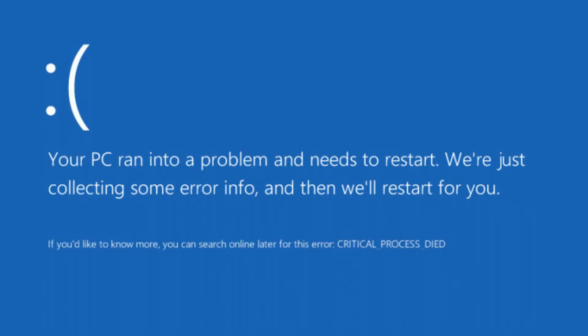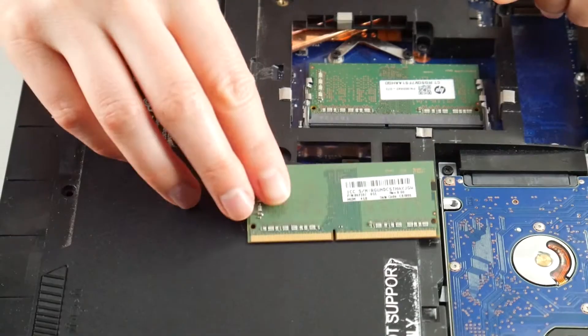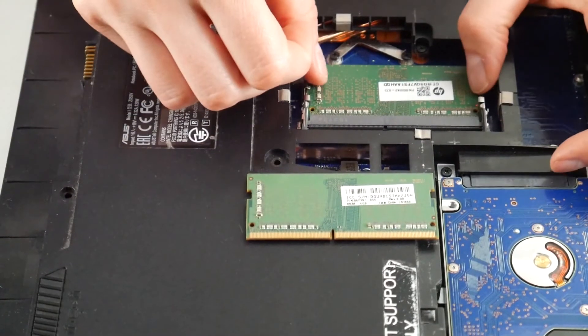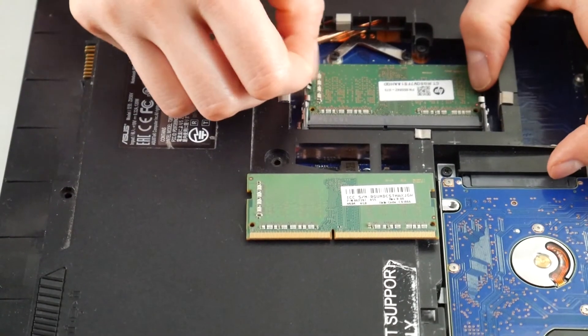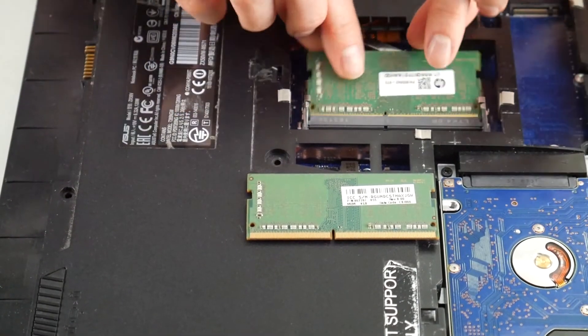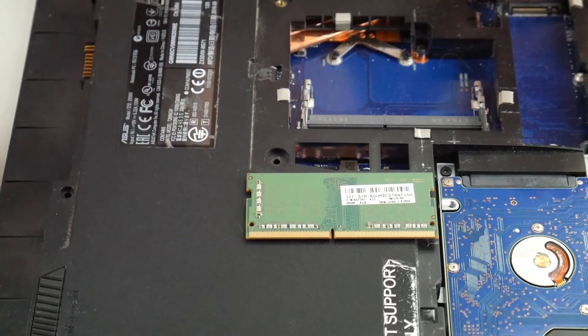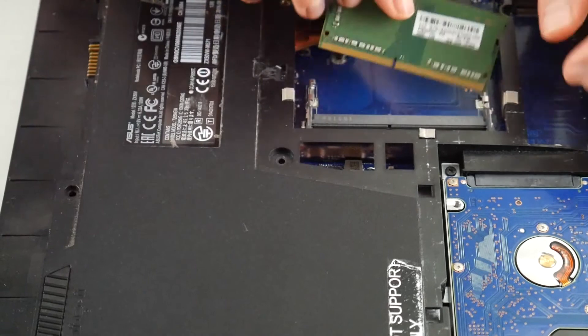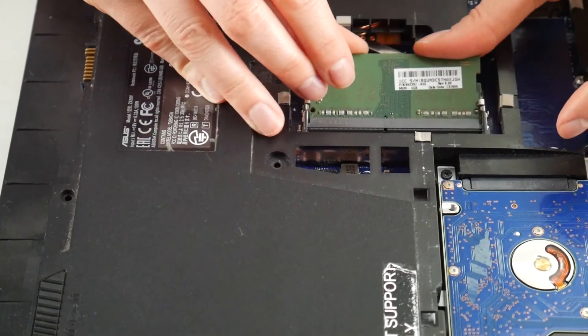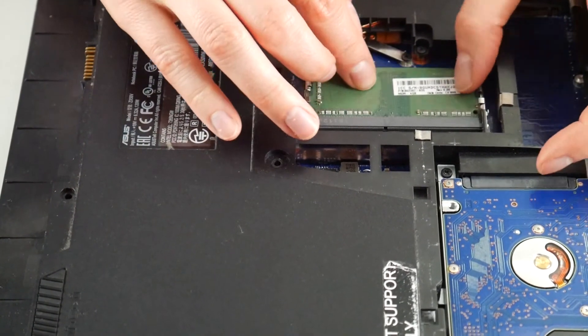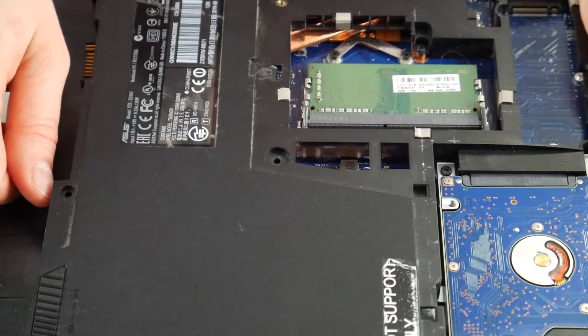If you still have the error, we're going to try the other stick of RAM. By the process of elimination, we're going to see if one of your RAM sticks is bad and is causing this error, because RAM is a big, leading cause for this error.